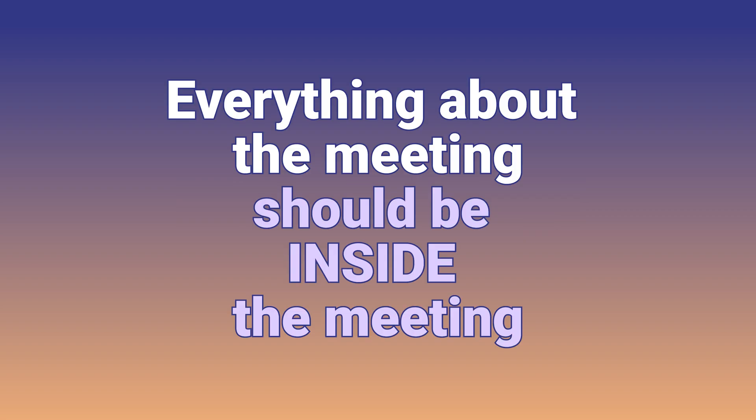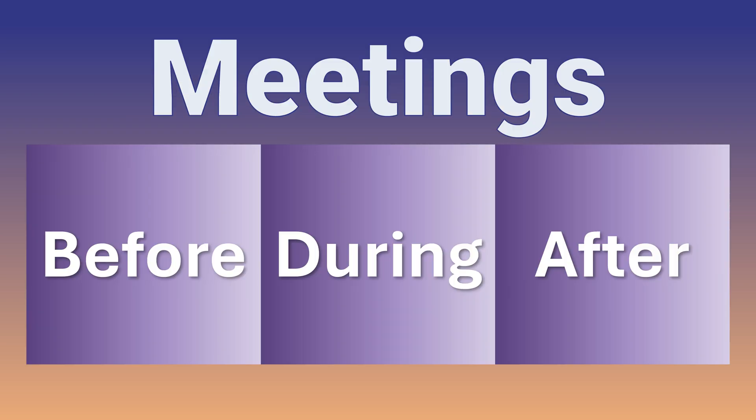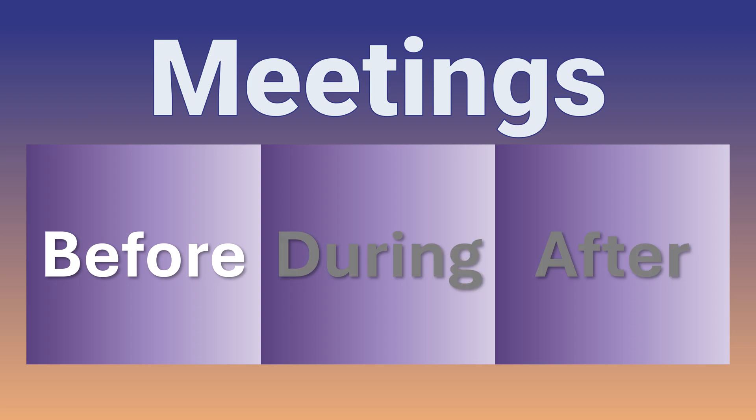To avoid that, everything about the meeting will be a part of the meeting. How to get this done? I will explain as we go along. Three parts of the meeting lifecycle: organizing the meeting, attending the meeting and post meeting follow-up.